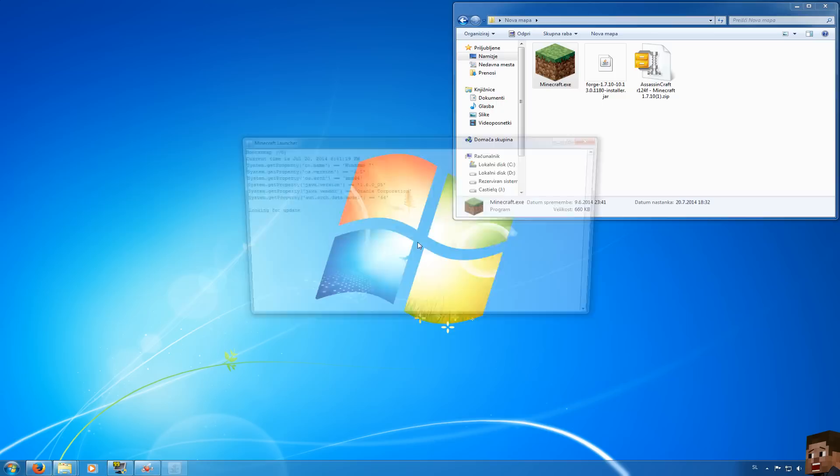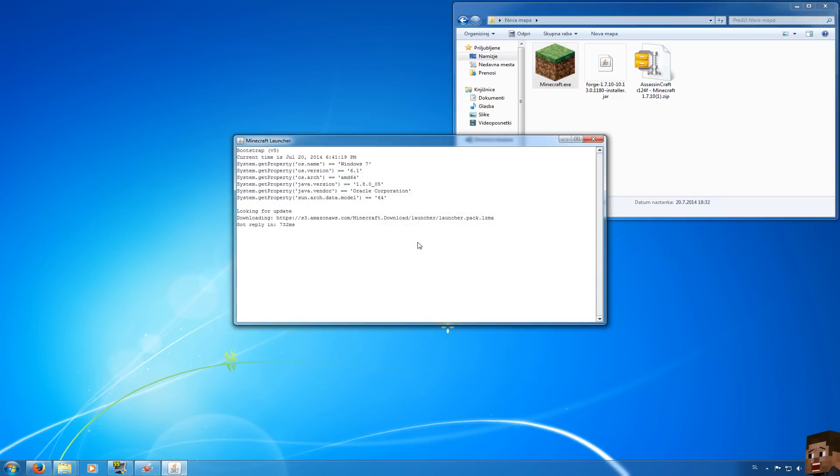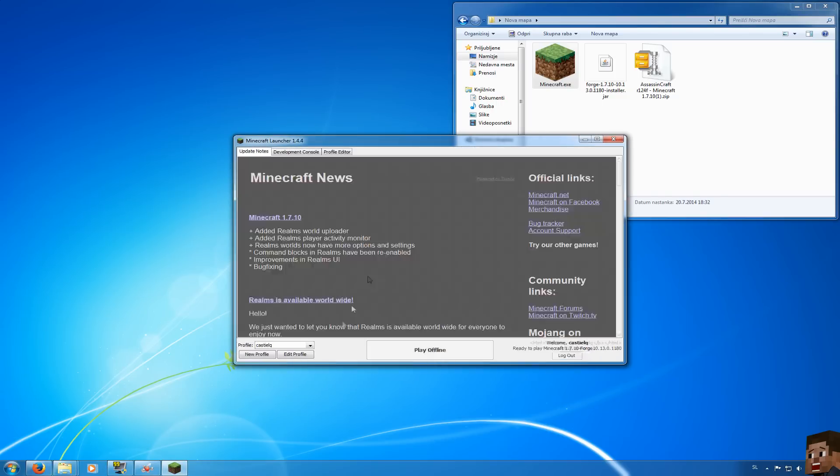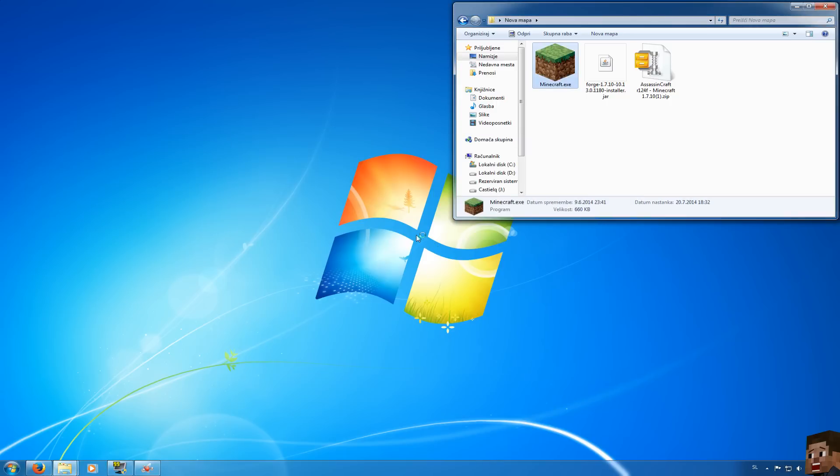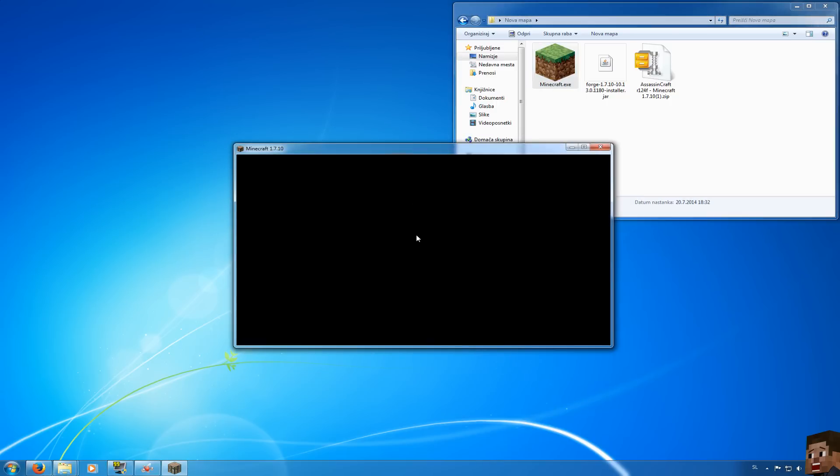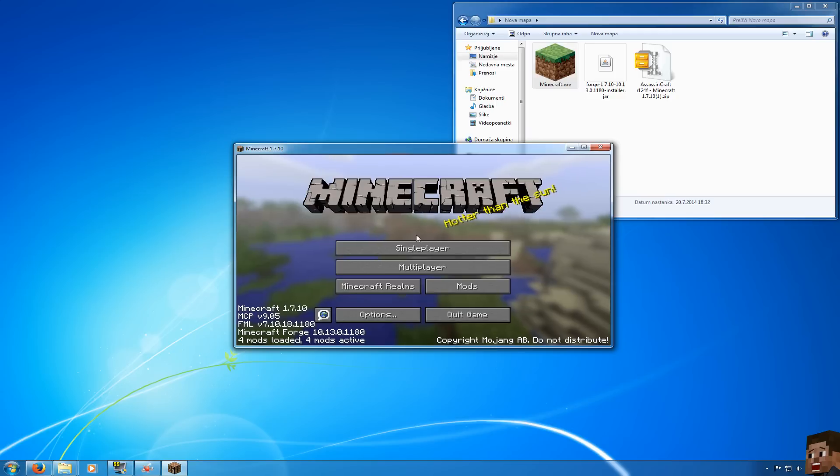Let's see. I will run Minecraft once so I can show you that everything works just fine with no problems whatsoever. There we go.